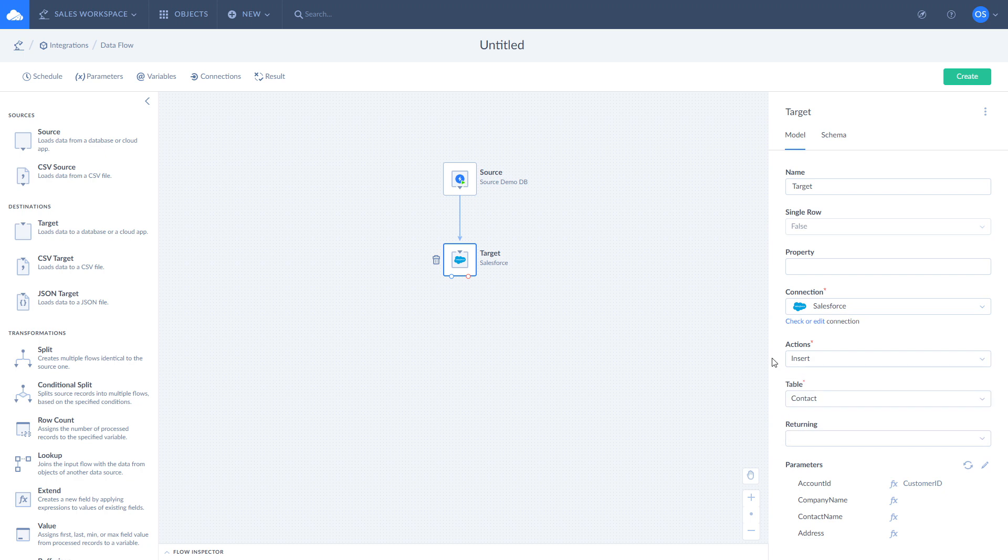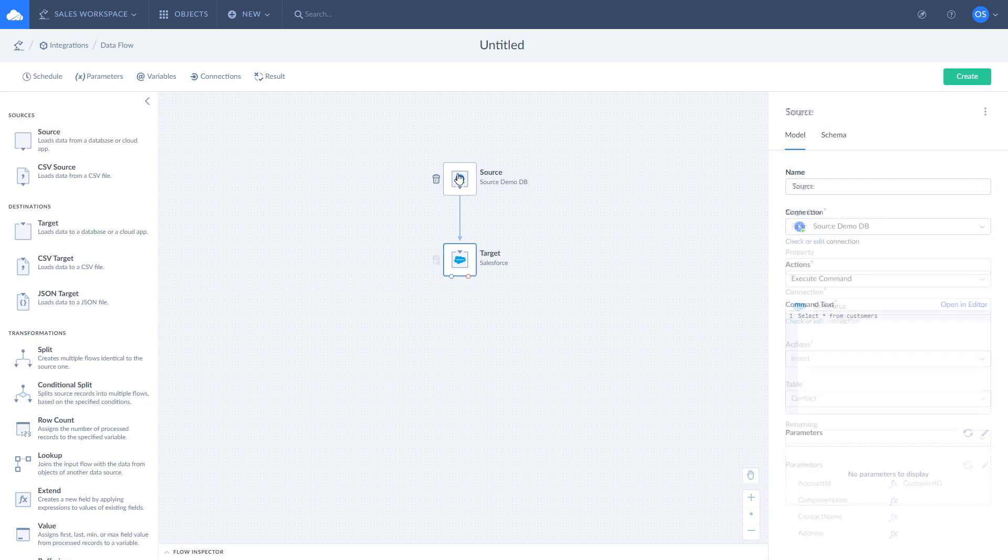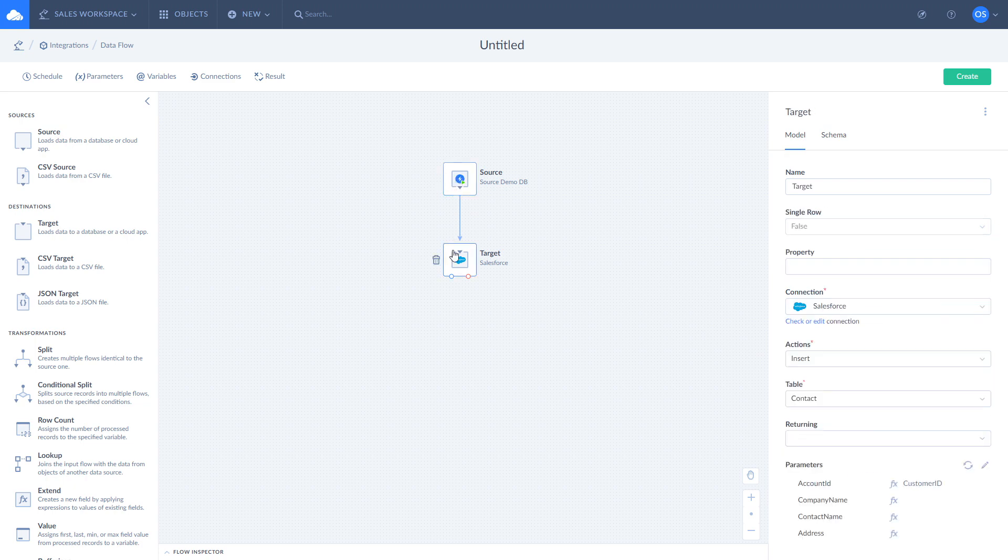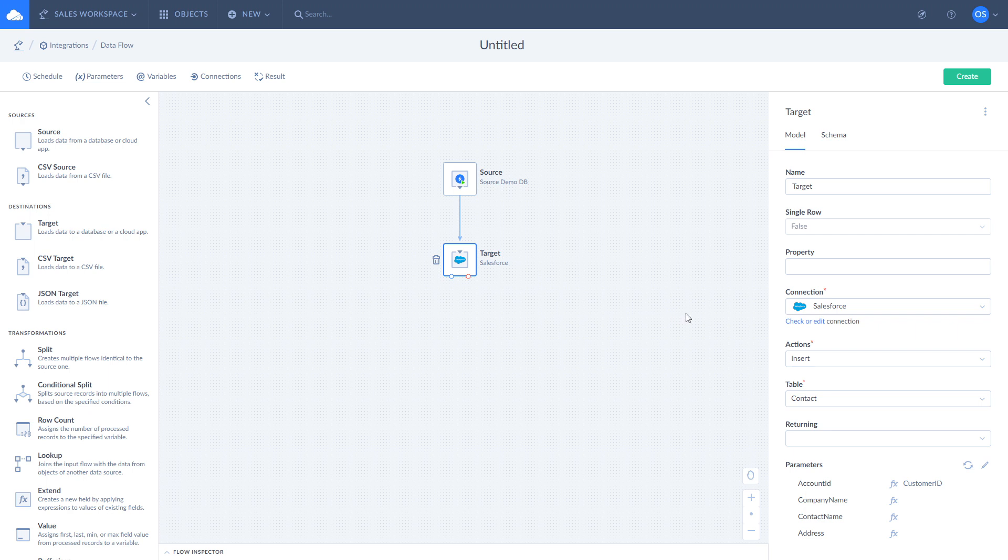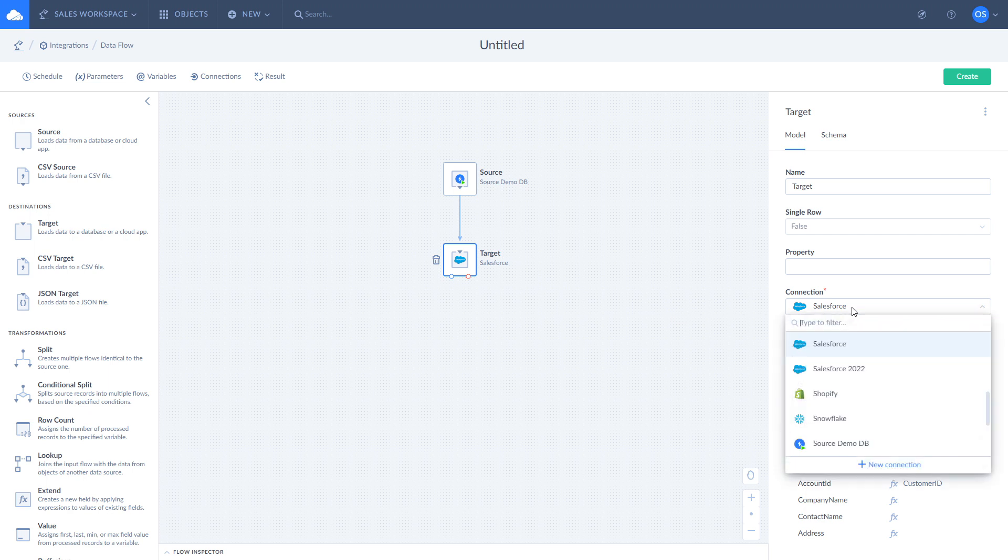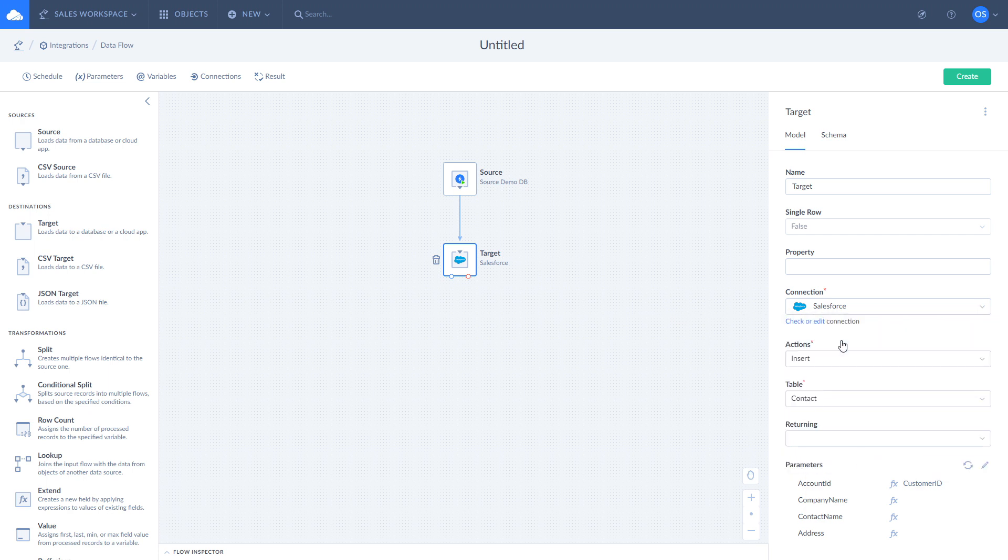In our first example we insert contacts from a database into Salesforce. To insert data into Salesforce click on target and select Salesforce connection. Choose insert action and contact table.